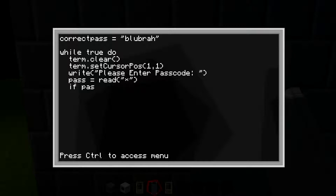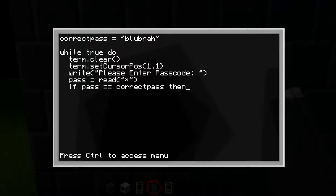Hit enter again, double space, type 'if pass == correct_pass then' — two equal signs. What this code does is: if 'pass,' which is what you type in, equals 'correct_pass,' which we stated is 'bluebra,' then it will execute the next line of code.